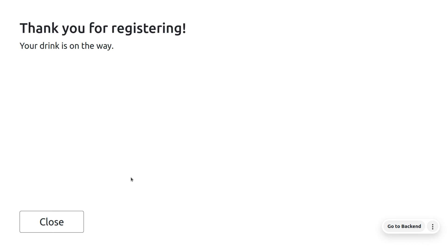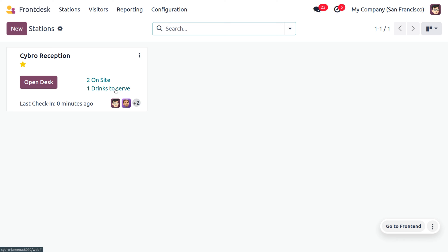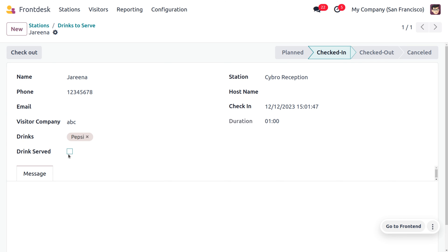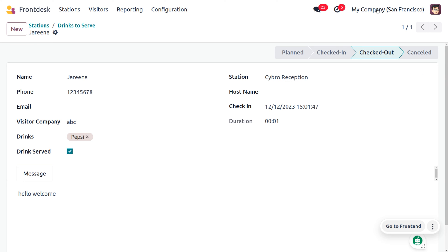Now let's go back to the front desk and you can see one drink to serve and two on this side. Currently we have two visitors here and one has just wanted to have a relaxation with cool drinks. Let's serve that. When you open this you would be able to see that Pepsi for the visitor. If you want to serve that, you can enable this field and you can also give a message here. So let's provide the message as hello welcome. Afterwards you can save this. If the user is checking out from the organization or from the Cybrosys office, you can just click on check out so the stage of check-in will be moving to the checkout and you can see that.